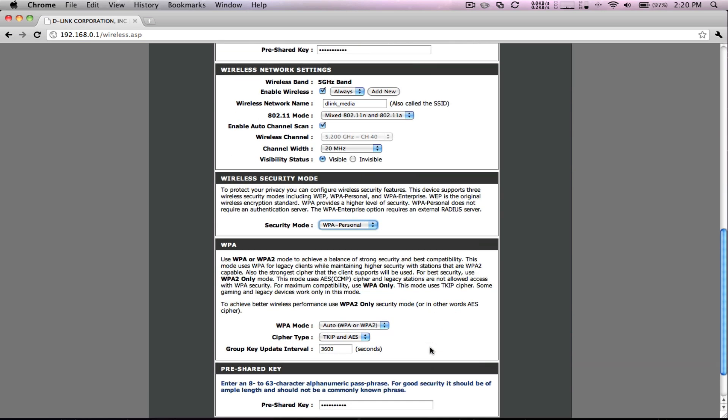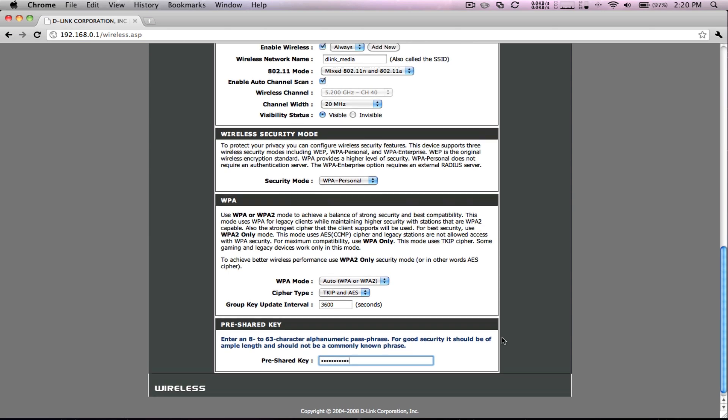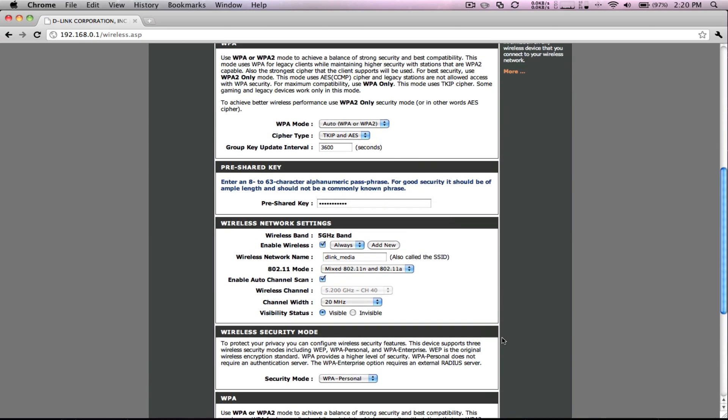Next, we'll change the 5GHz band wireless security mode. Follow the same steps as we did with the 2.4GHz by selecting WPA Personal and entering a pre-shared key.